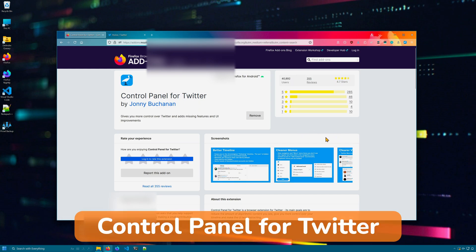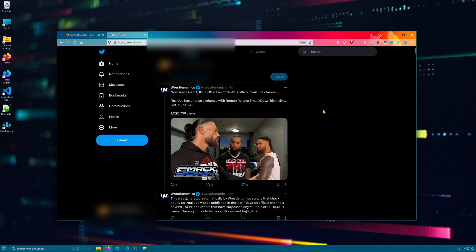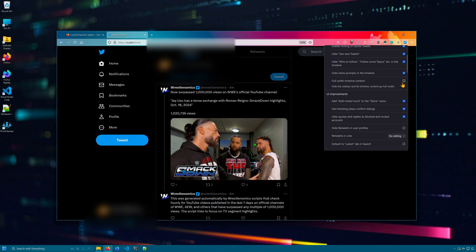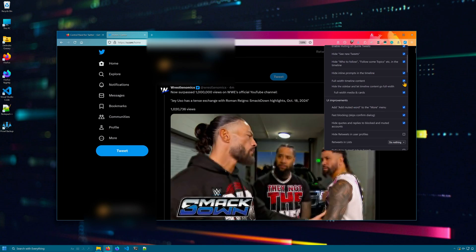Control Panel for Twitter is an extension that lets you greatly control your viewing experience on Twitter. With it, you can choose to hide or show pretty much every aspect of Twitter. You can customize your timeline, show high retweets, quotes, hide to see new tweets, make your timeline full width.